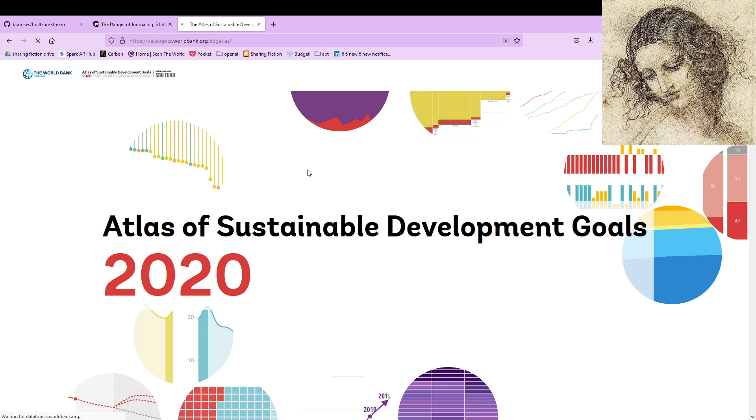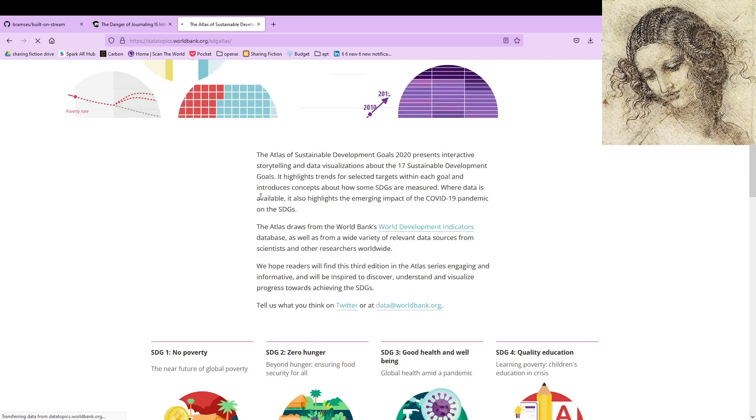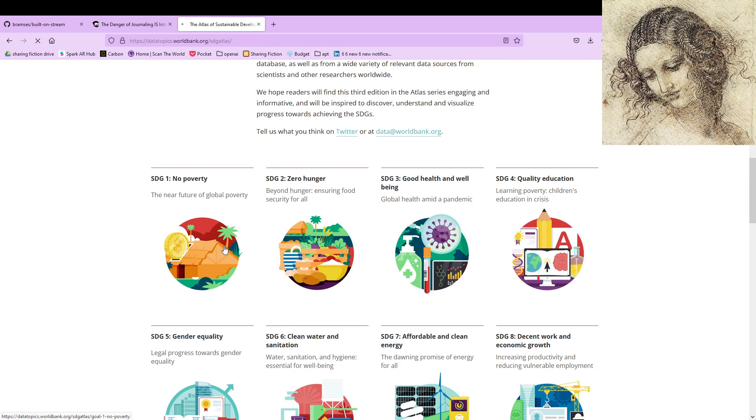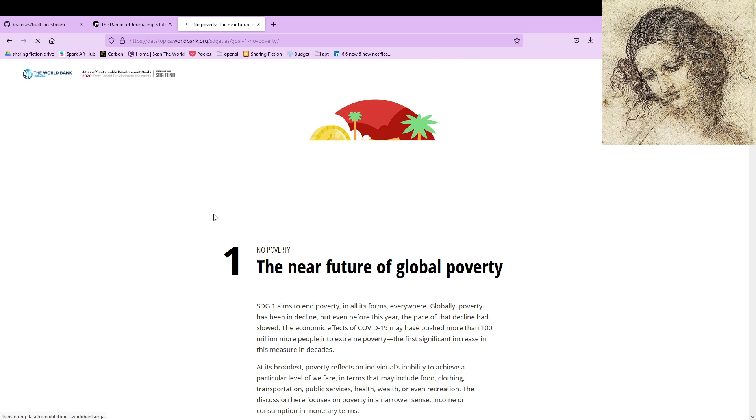Let's see from the World Bank. Let's get maybe one about just poverty. Let's just click this first one here.